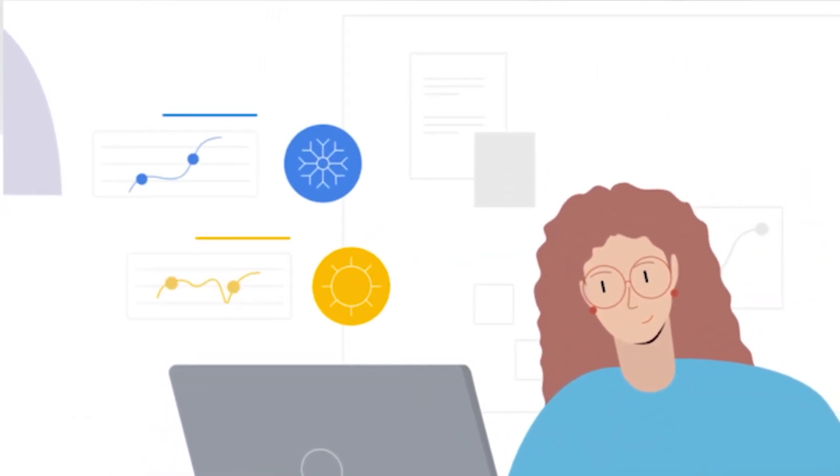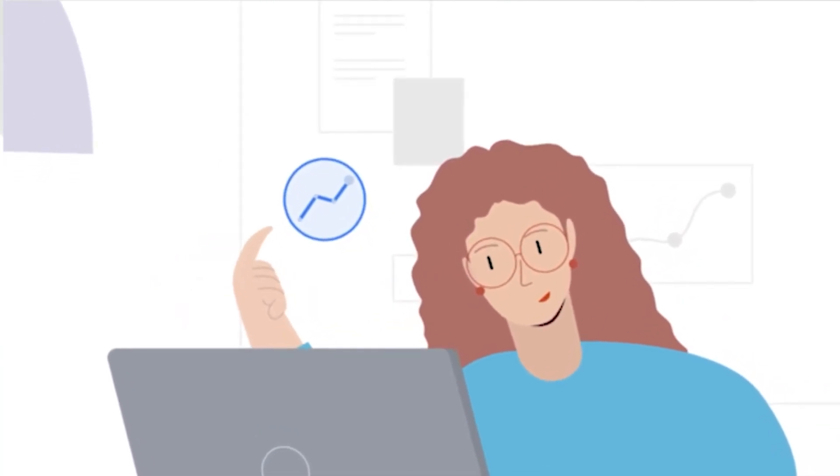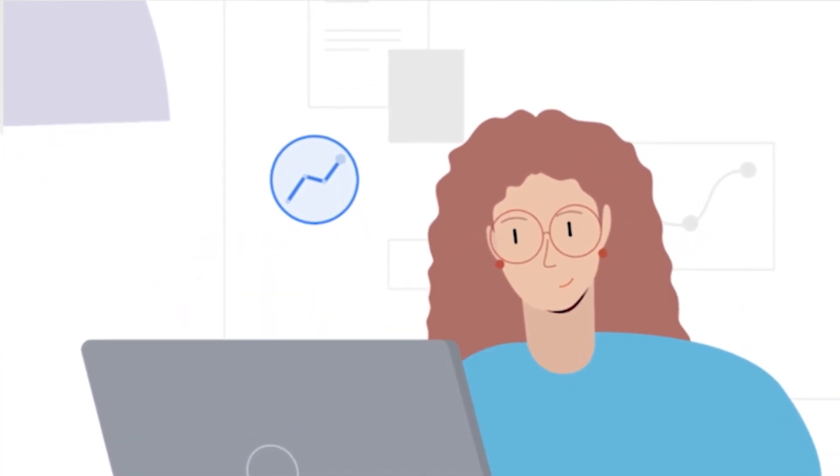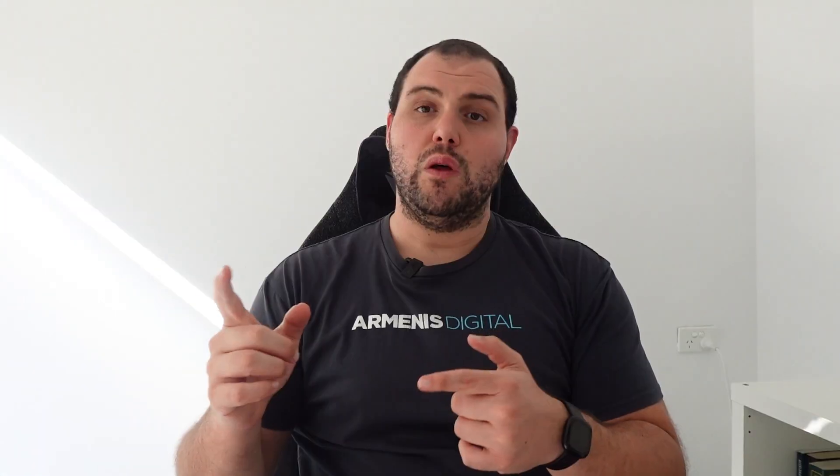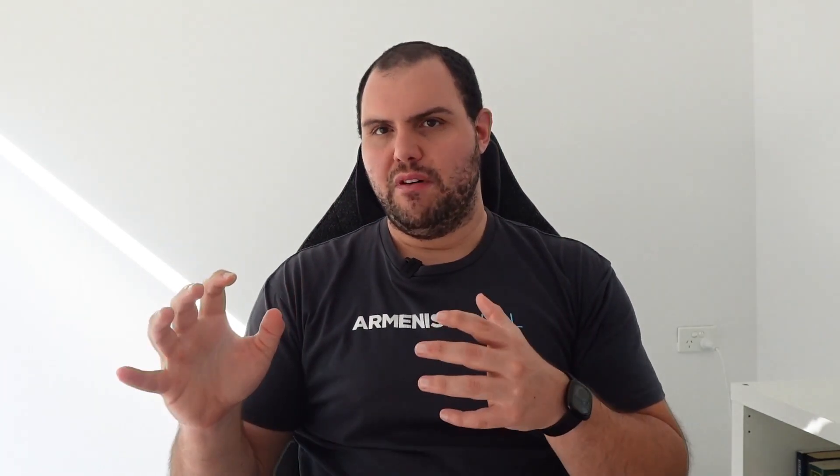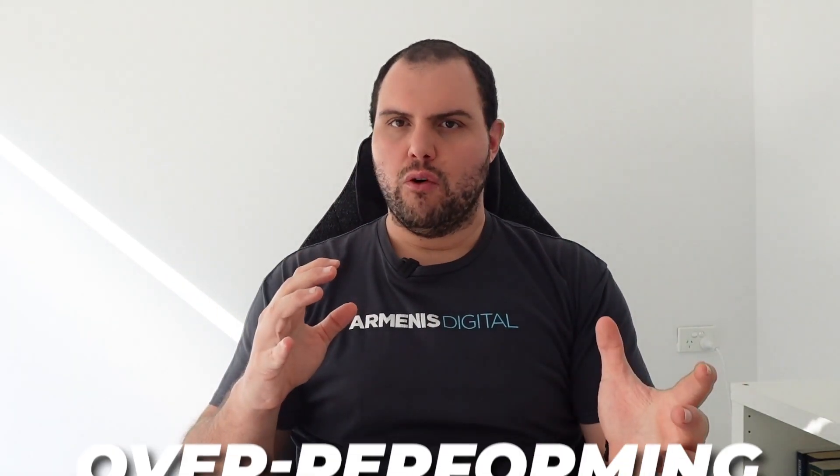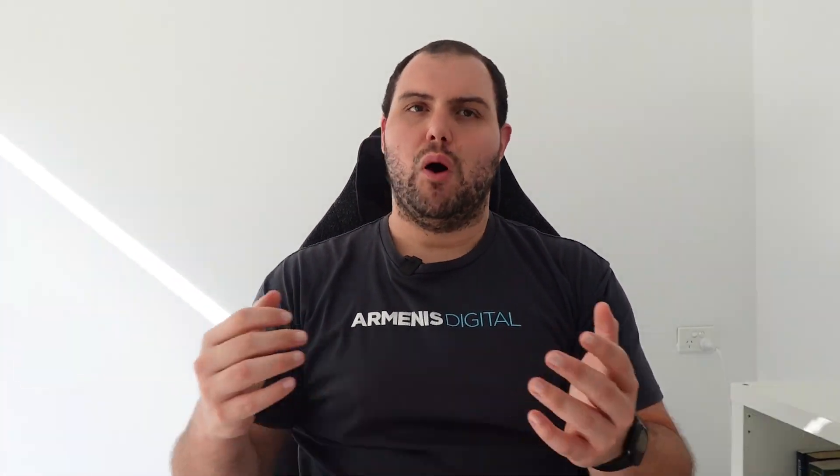In this video, I'm going to share with you a simple method that you can use to quickly and easily check the performance of your Google Ads. By following this method, you'll be able to quickly identify any areas where your ads are underperforming or overperforming. This will allow you to make changes to your campaigns and improve your results.